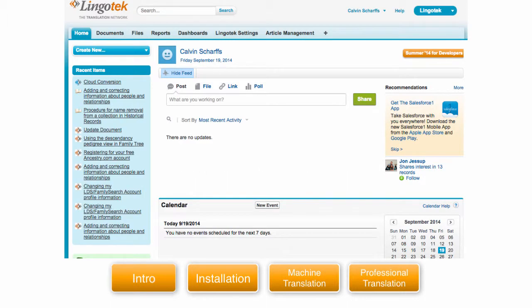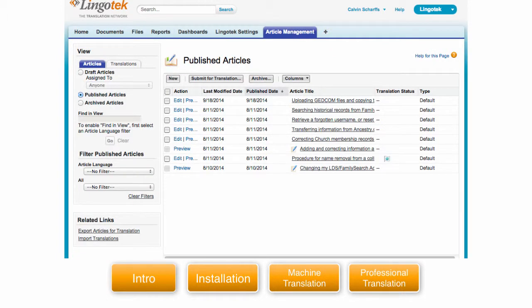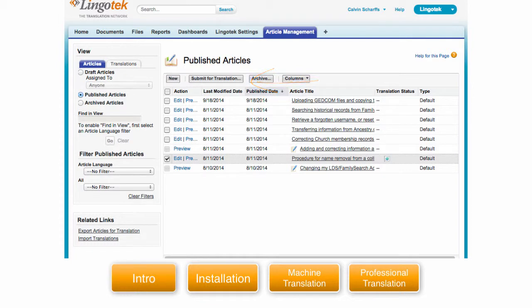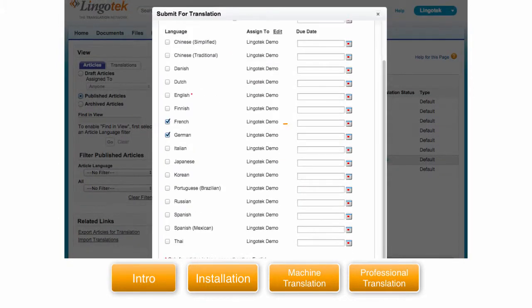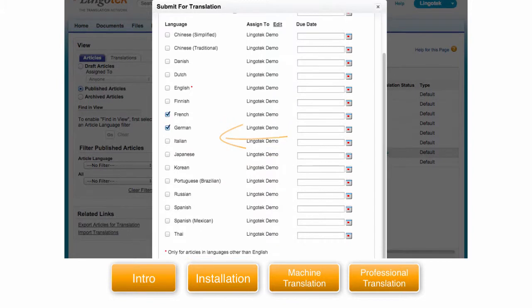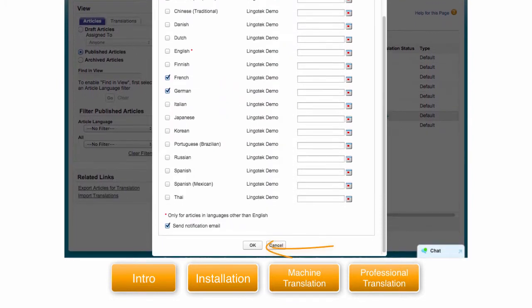Machine translation of knowledge base articles is simple. Simply go to article management. Select the article for translation. Click on the submit for translation button. Choose your target languages. In this case we will pick German and French. Click OK.